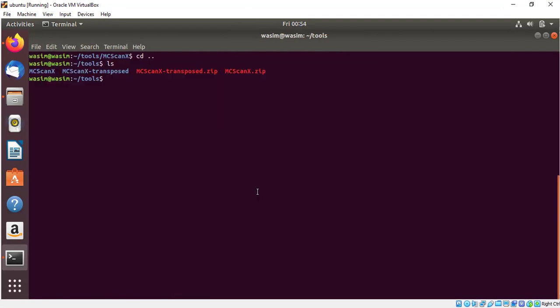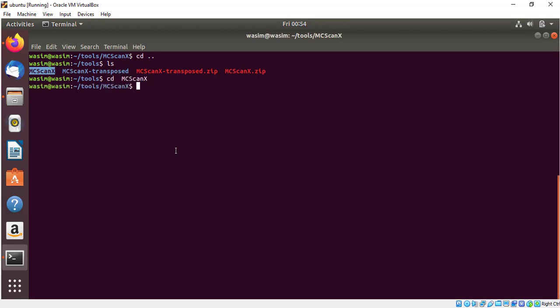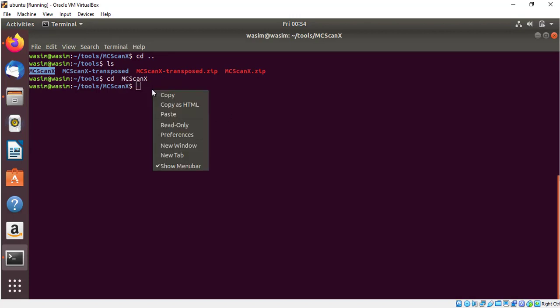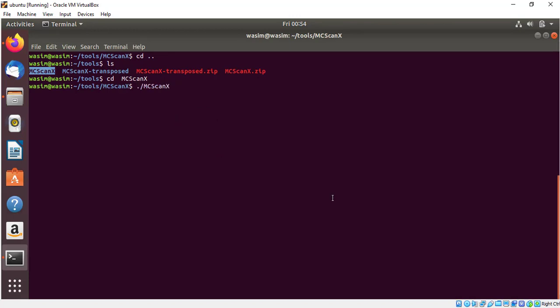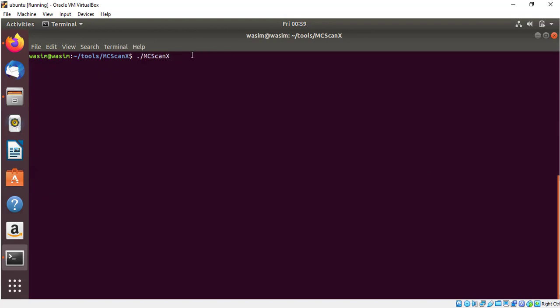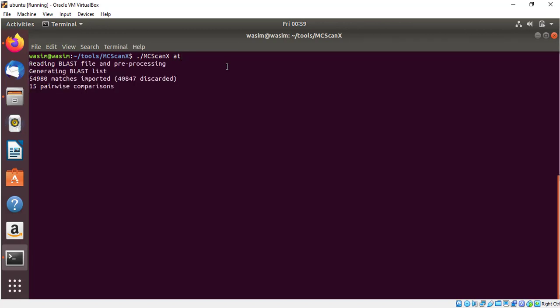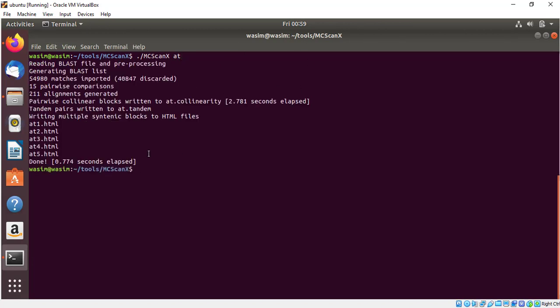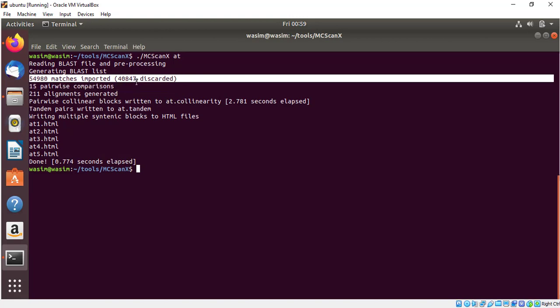Both of our programs are now successfully installed to check whether it's working or not. First of all we will go to MCSCANX folder. Here we will run the command dot slash MCSCANX and then press enter. If the window like this will appear, it means our program has been successfully installed. Type dot slash MCSCANX and the name of your data. I name my data to add for analysis and then press enter. This will process the files and you will get the result. It will contain some bundle of files showing 54,980 matches are imported, some are discarded, 15 pairwise comparisons, 211 alignments were generated and some other information.